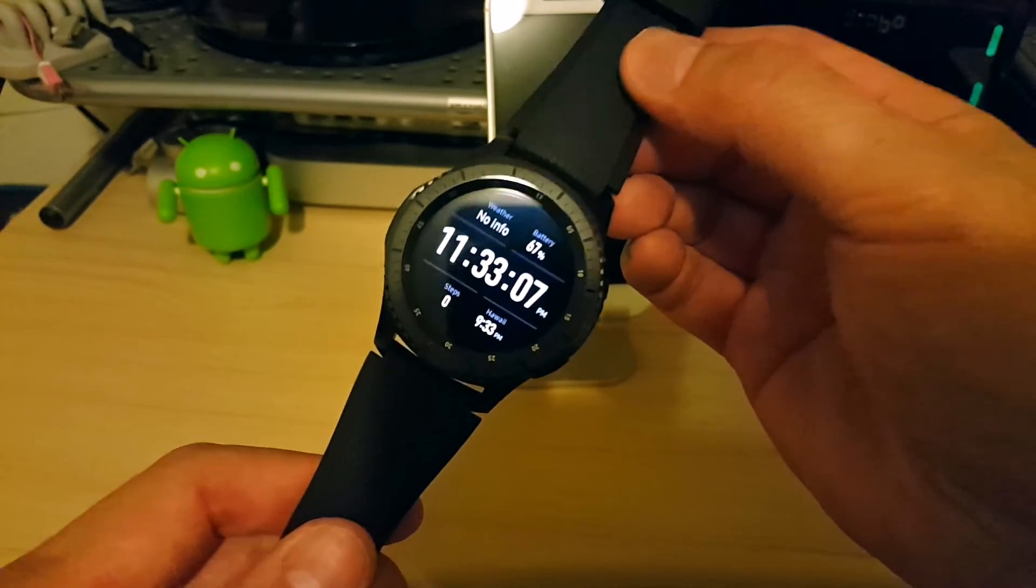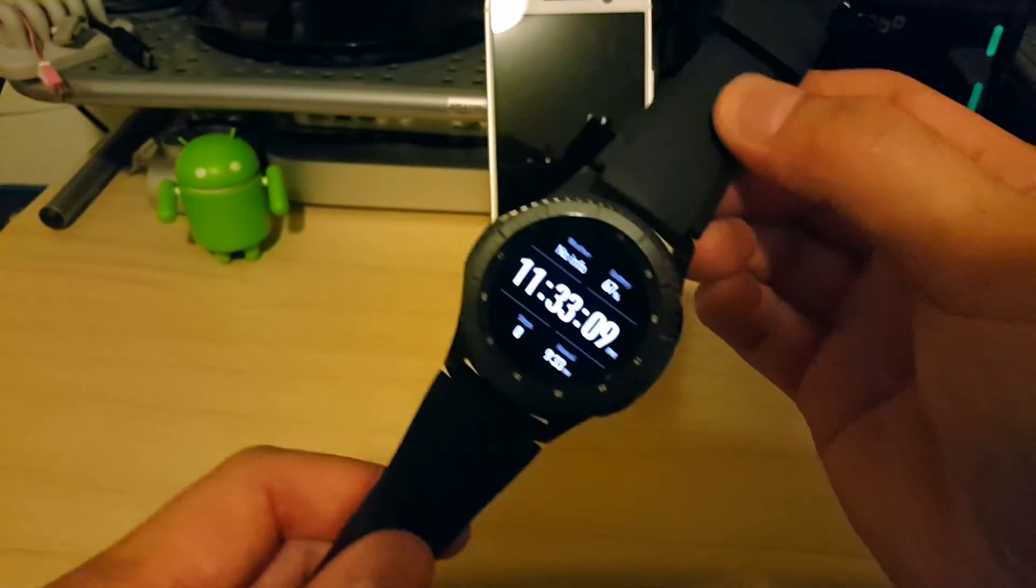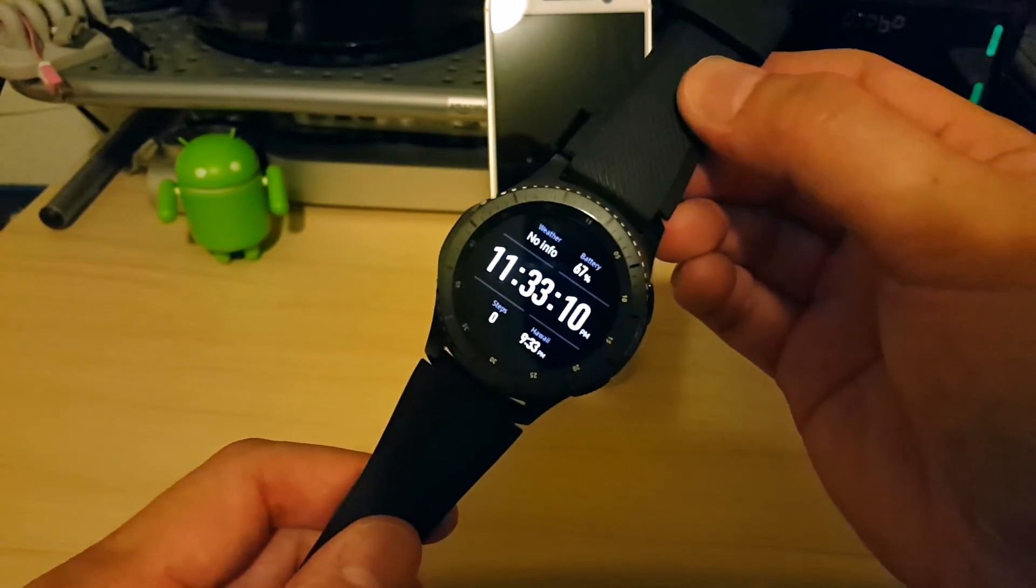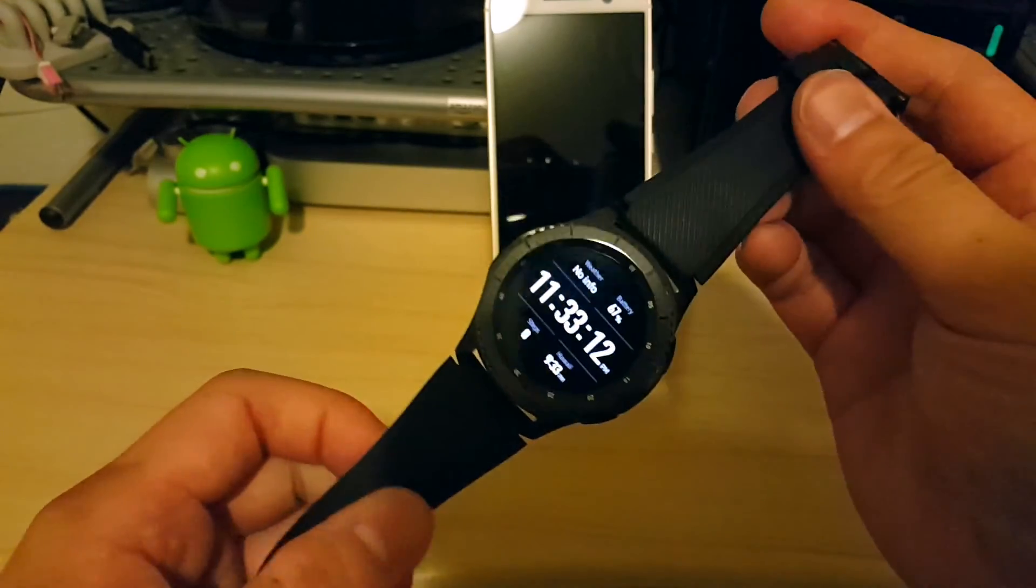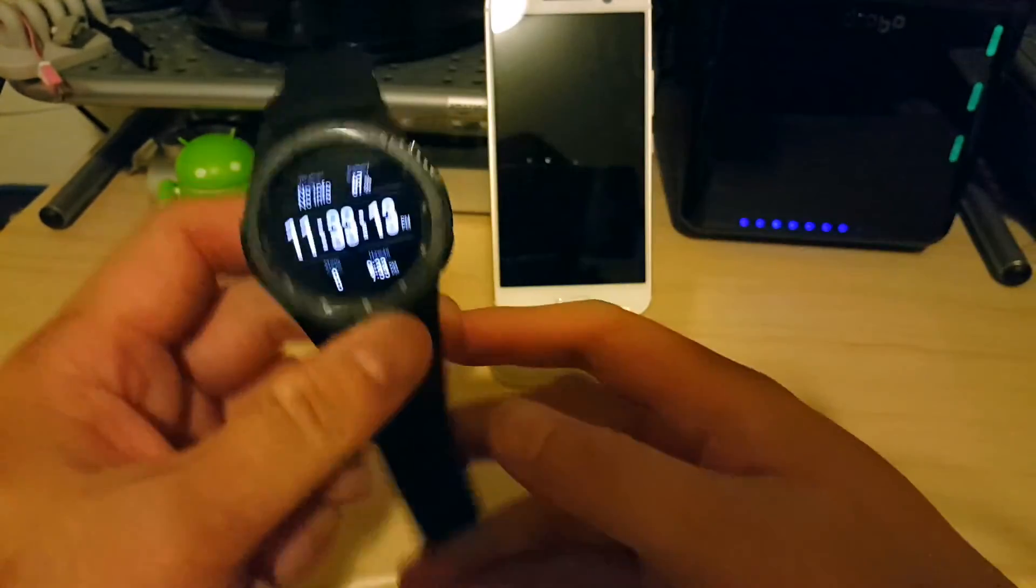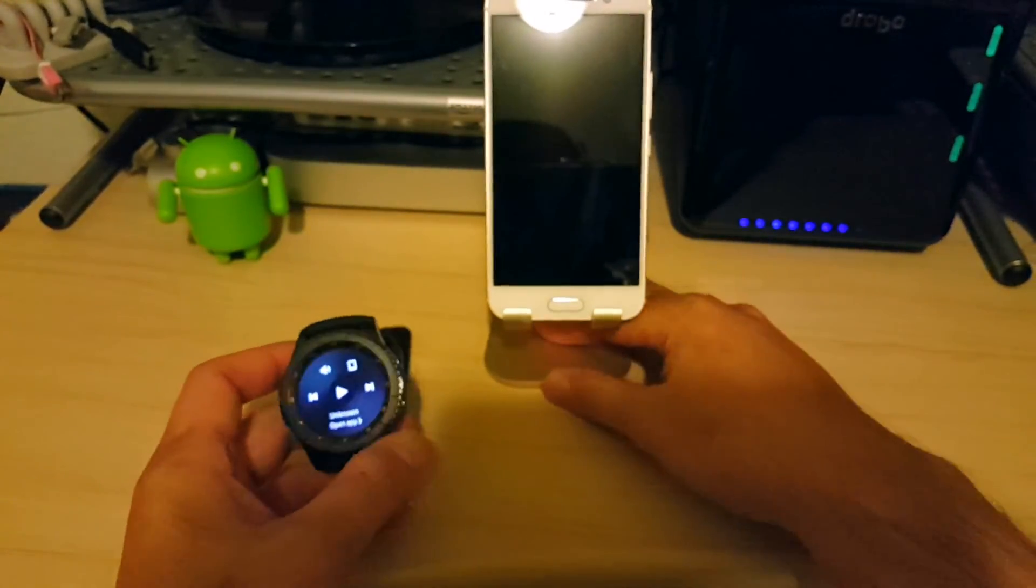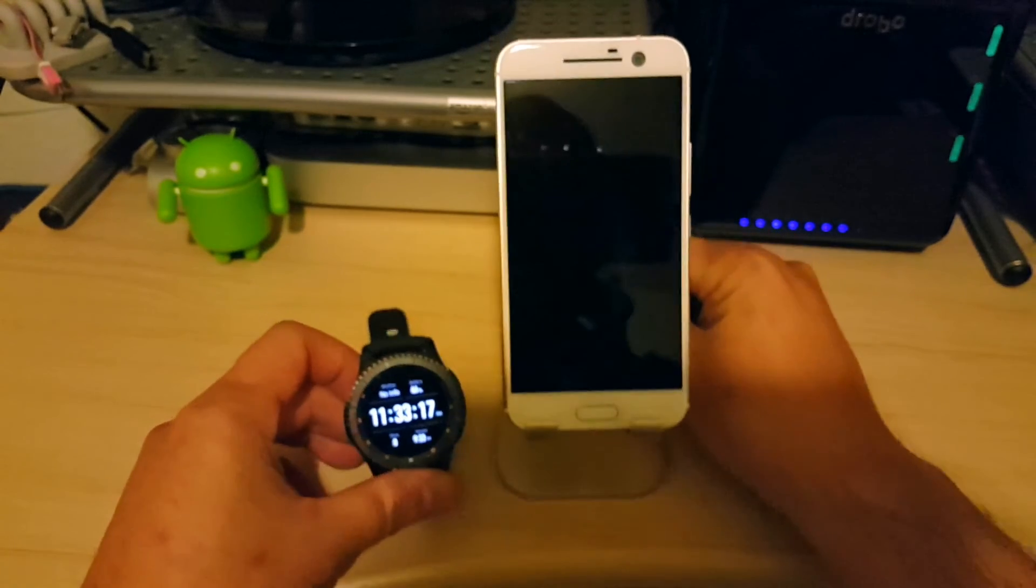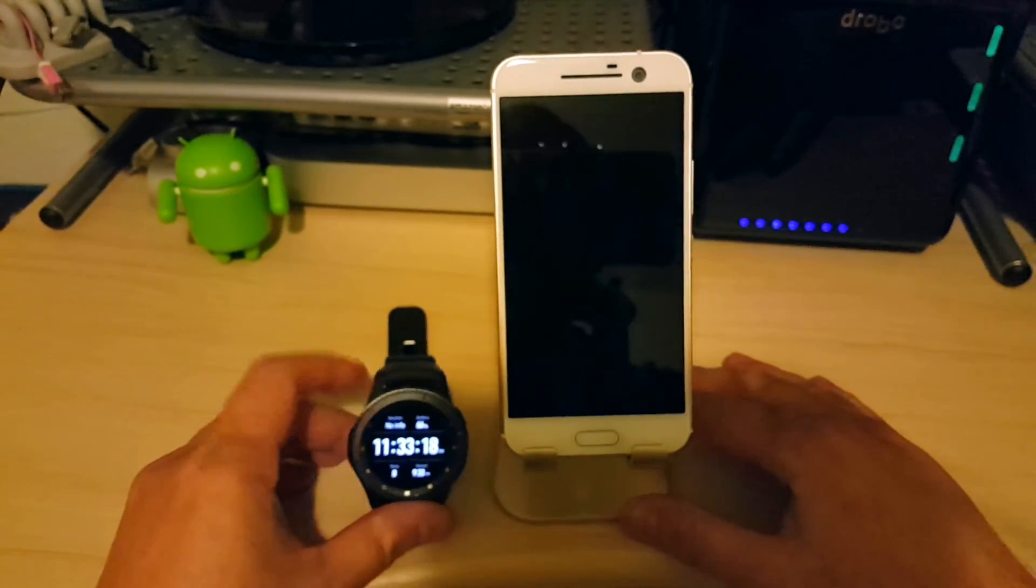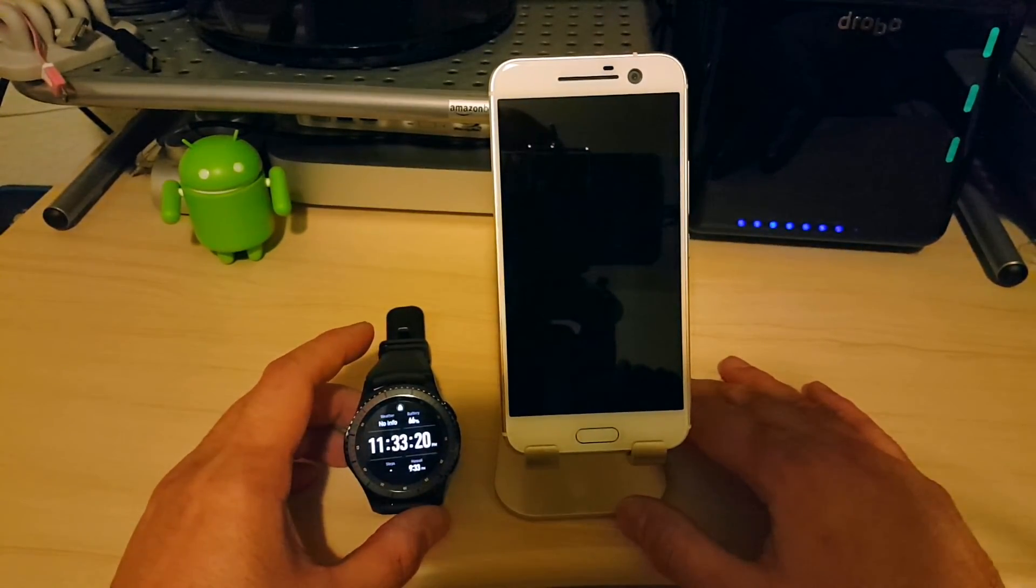About how long it's going to take you to set up the Gear S3 with a non-Samsung phone. Very simple. Very straightforward. Much like a normal Samsung smartwatch setup process. You just have to install a few additional apps and plugins. But otherwise, very easy.